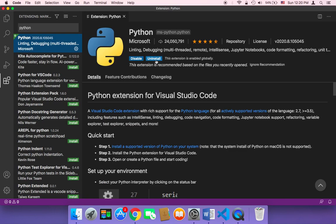Just click here on install. Since I have already installed it, it's gonna say uninstall because I have already installed it.